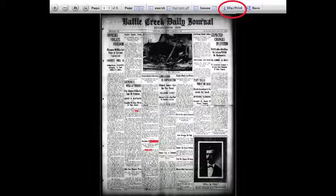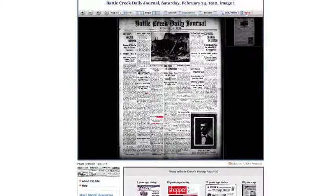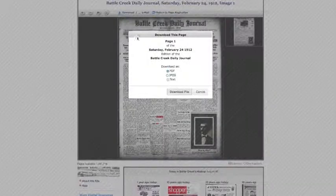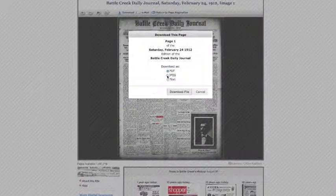After you've searched and found an article you'd like to keep, there are two options: Clip and Print or Save. If you want to save the entire page, click the Save link. You can choose to download the page to your computer as a JPEG image file, a PDF document file, or as plain text.